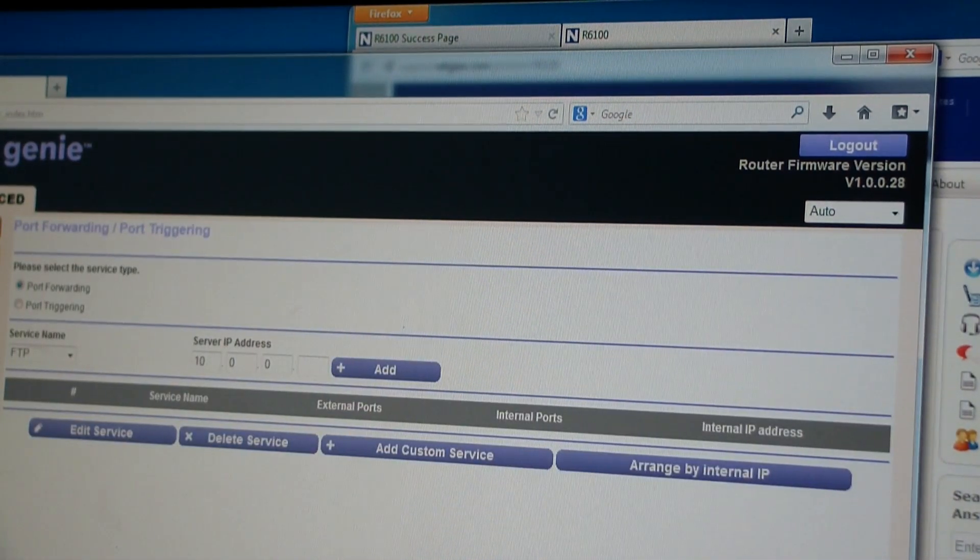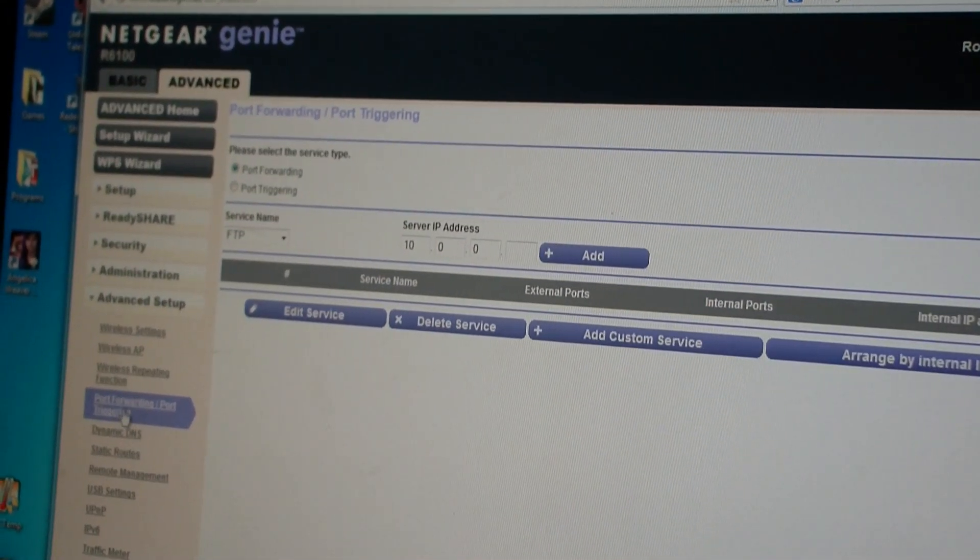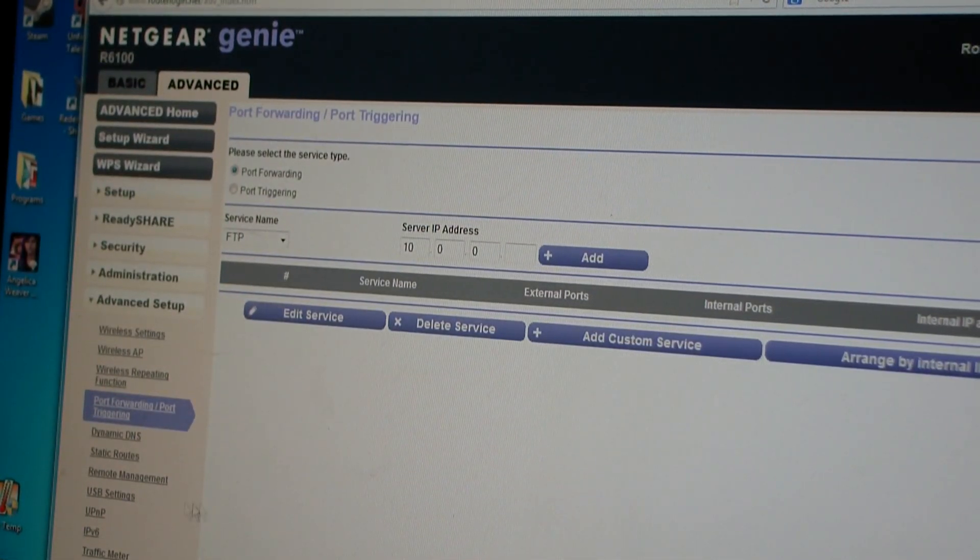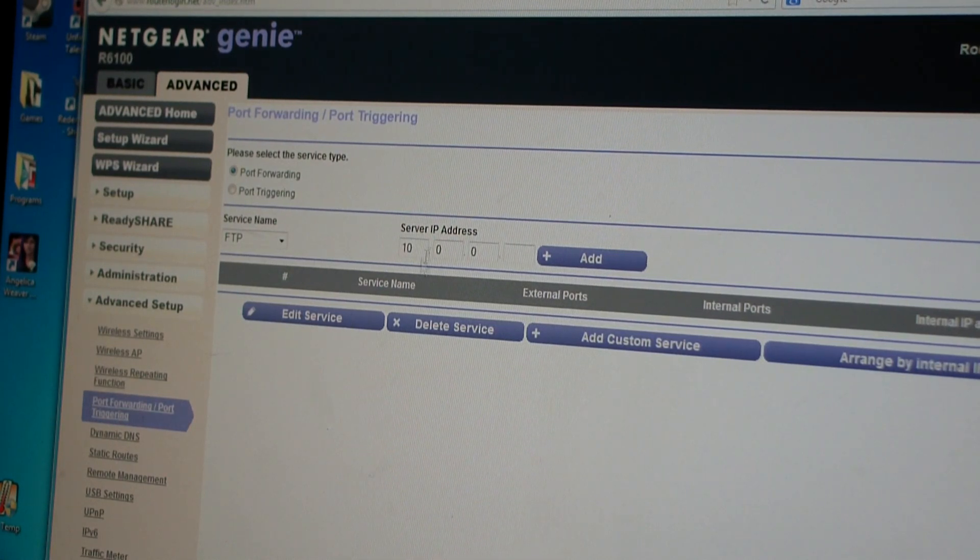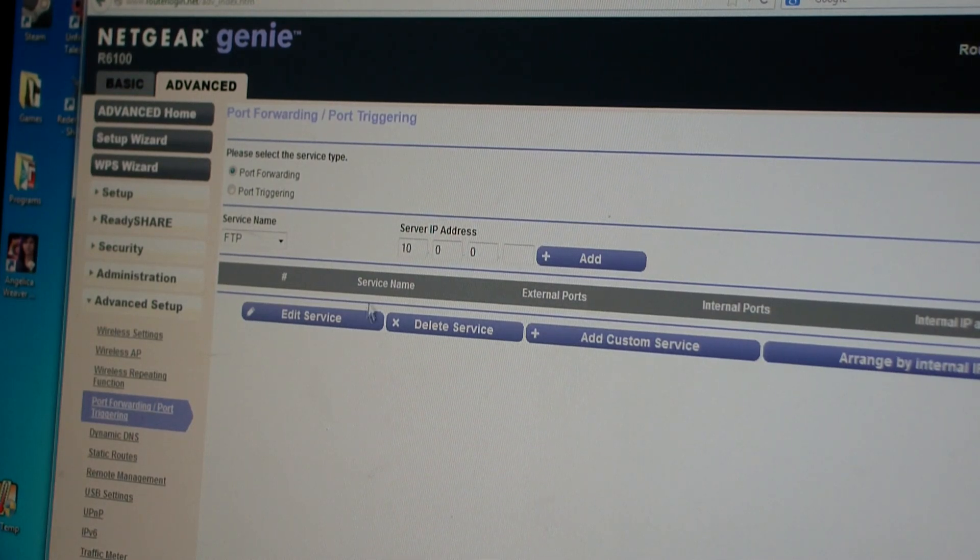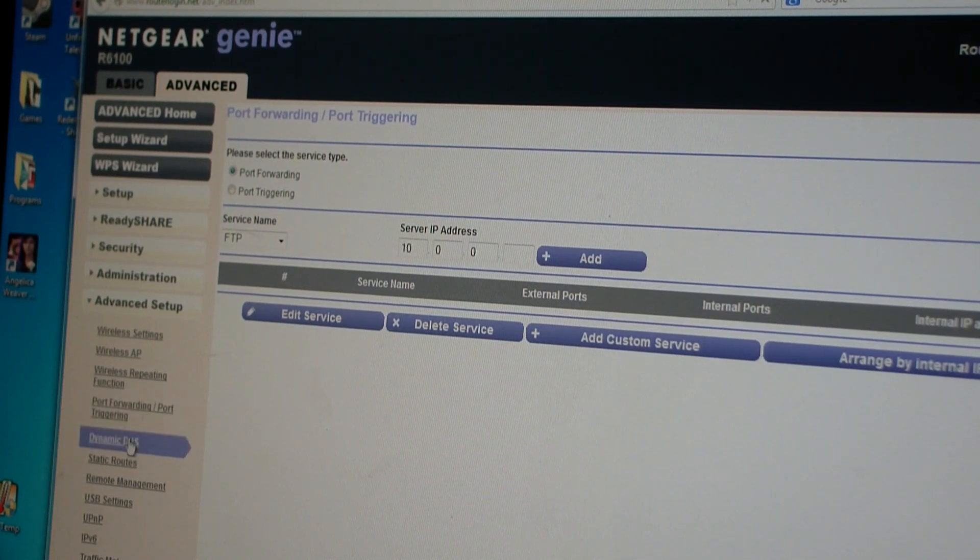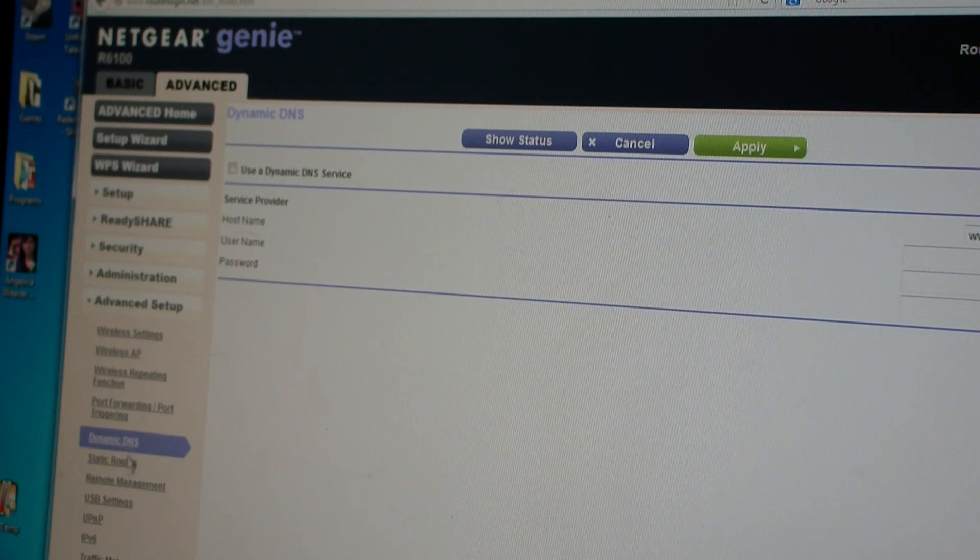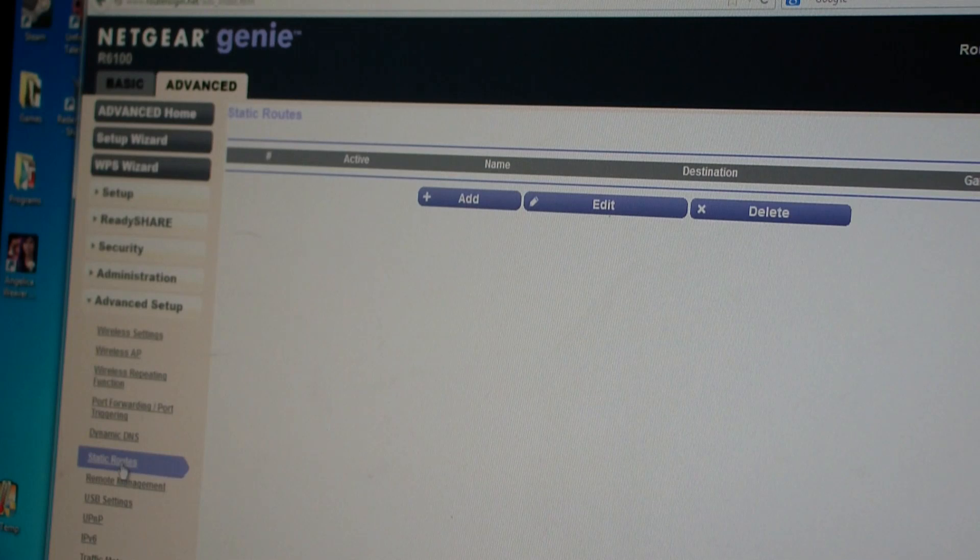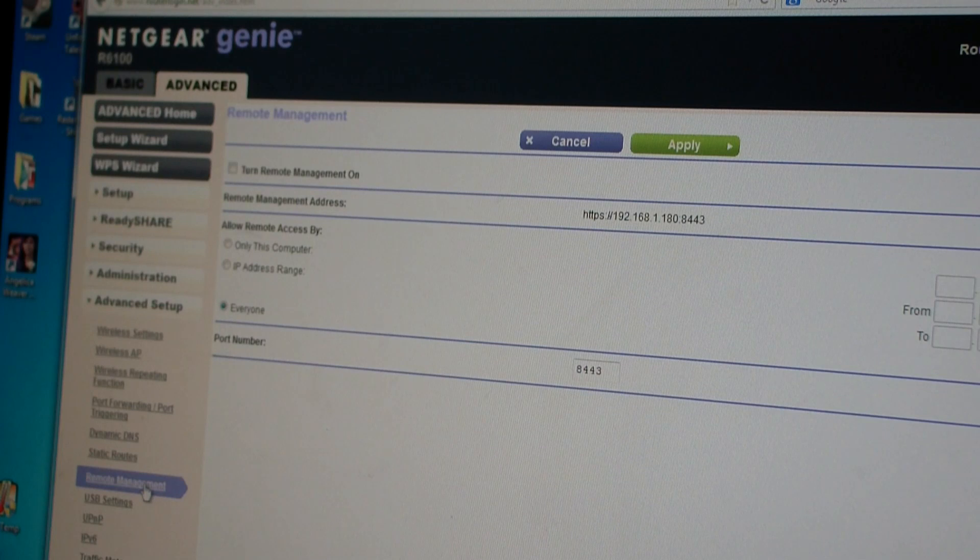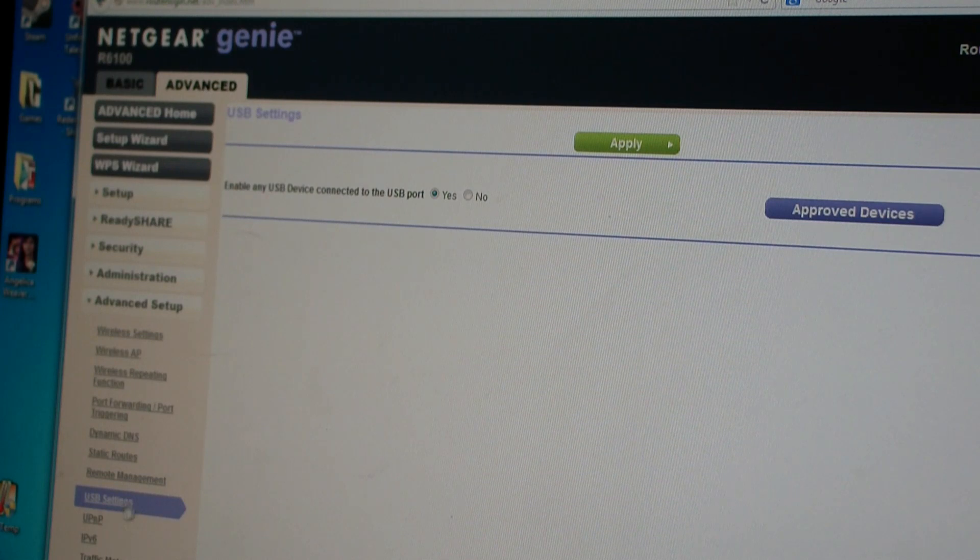Port forwarding, port triggering. You can add those things. Let's just say you had your own FTP server. You could give an address on your network and then anything that came to your external IP address at port 21 or wherever you picked, it would go to the FTP server. Dynamic DNS, not something I need, but there are service providers that will give you a dynamic DNS. You can set up static routing, remote management, which means you log into it from the internet. USB settings.